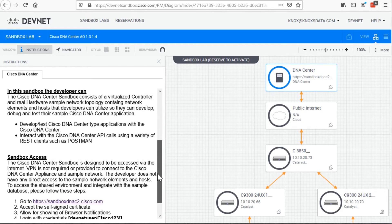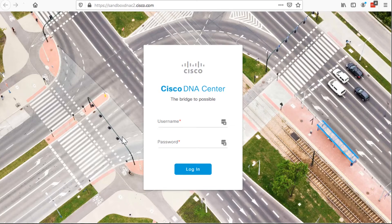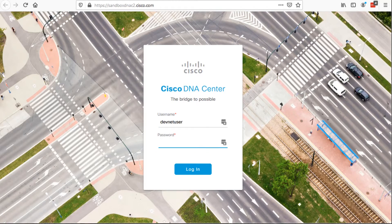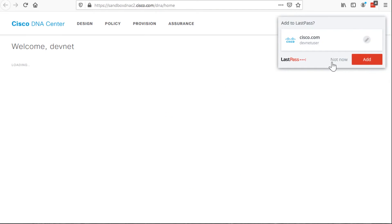So if I scroll down over here on the left hand side, you can see the link to sandboxdnac2.cisco.com. I'll get signed in with the creds. Success! This is the front end of DNA Center, and it's broken down into what they call the four workflows.